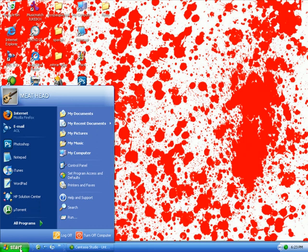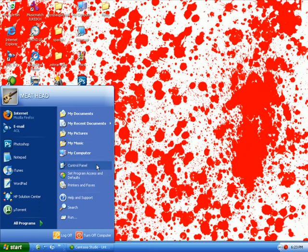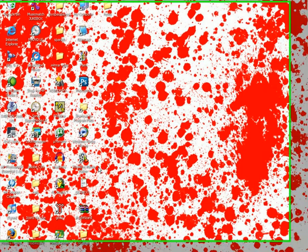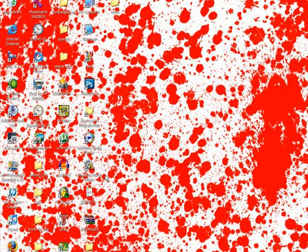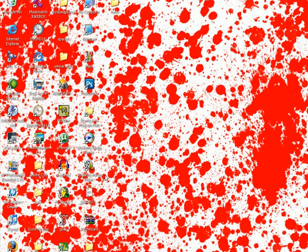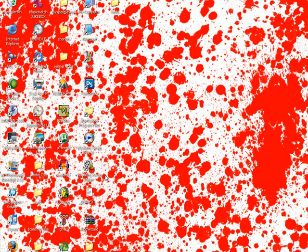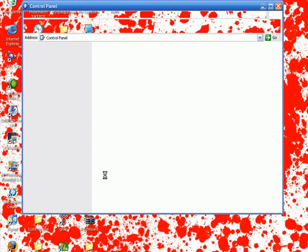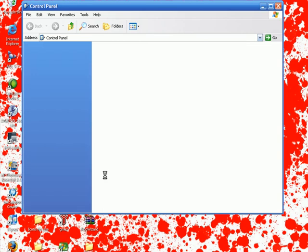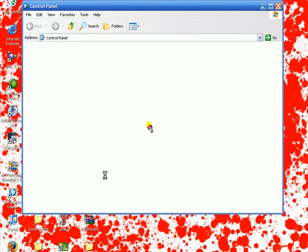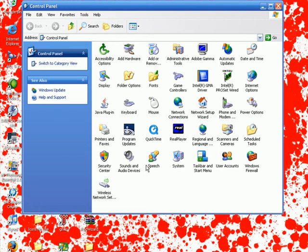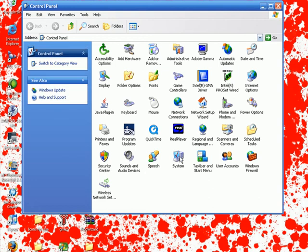What you want to do is go into your Control Panel under your Start menu. After you've done that, if you see this, this is what you need to go to. You need to go to System. Double click on System.